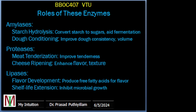Moving to the role of enzymes: amylase performs starch hydrolysis — it breaks down complex starch molecules into simpler sugars, which facilitates fermentation in brewing and alcohol production. It is also used in dough conditioning, where it enhances dough consistency and volume in baking by breaking down starches into fermentable sugars. Proteases are mainly used in meat tenderization, breaking down muscle proteins to improve tenderness and palatability in meat products. In cheese production and cheese ripening, proteases contribute to flavor development and texture modification by hydrolyzing casein proteins during cheese aging.